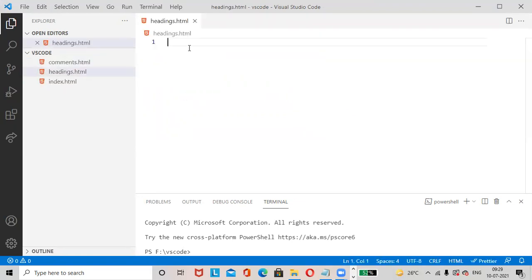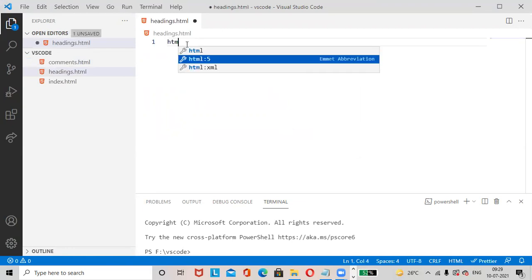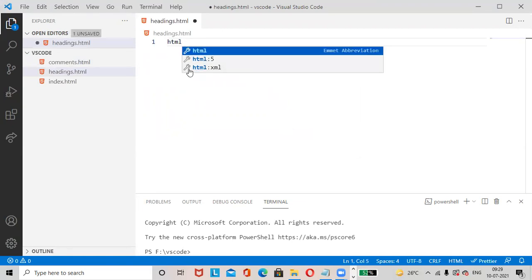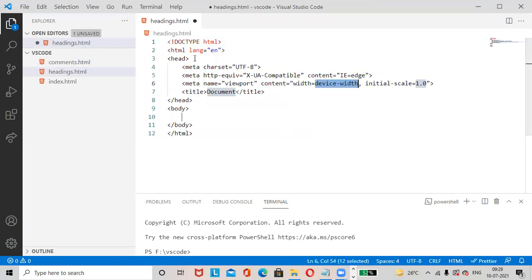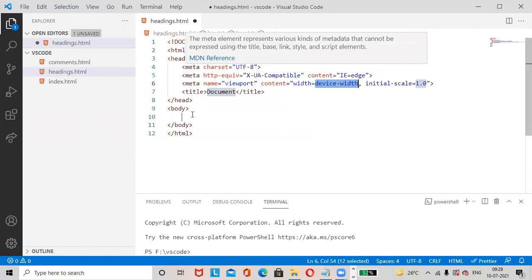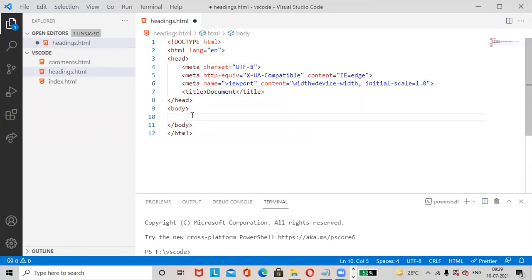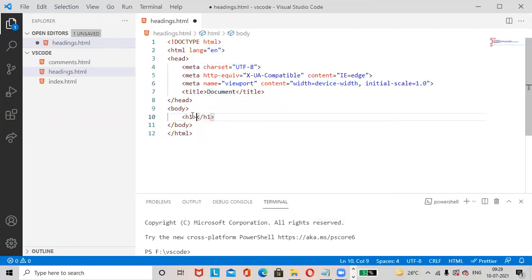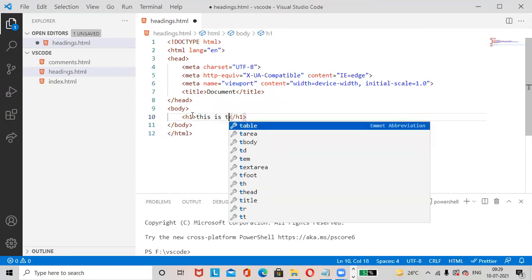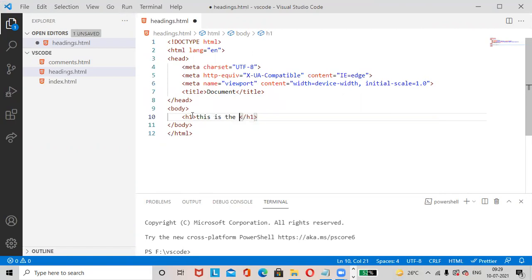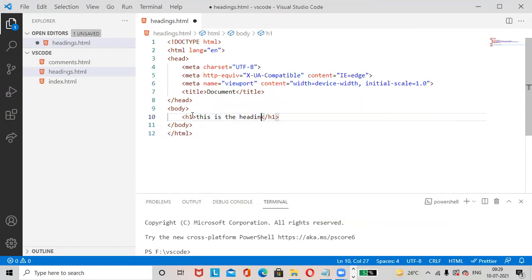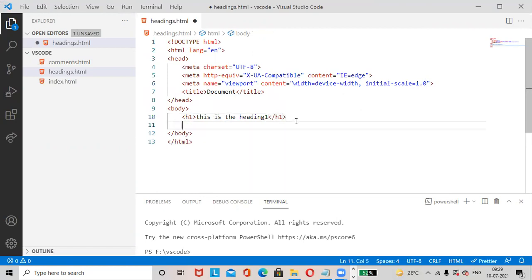Type html, then select html file. Here we'll add one h1 tag. This is the heading 1. Then we'll add one more heading, h2. This is the heading 2. If you want space you can add the space.